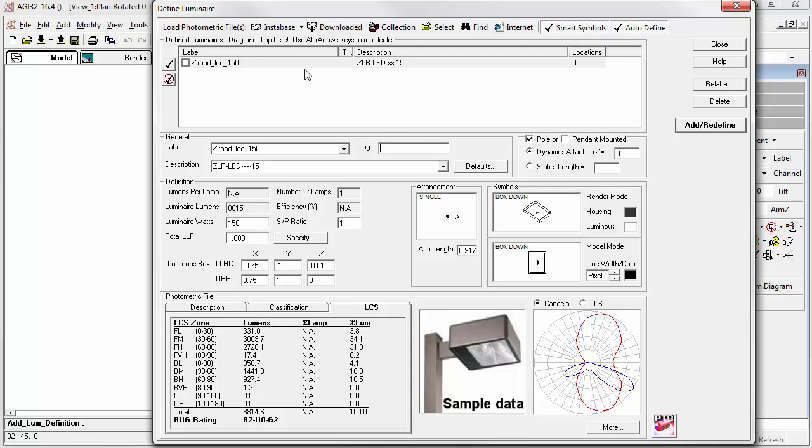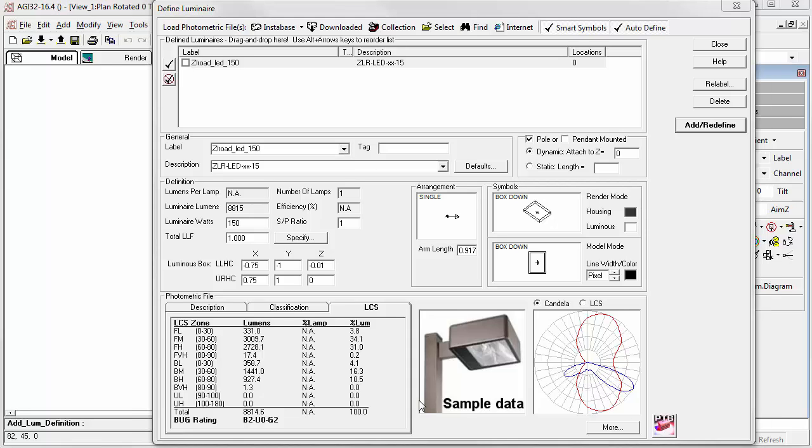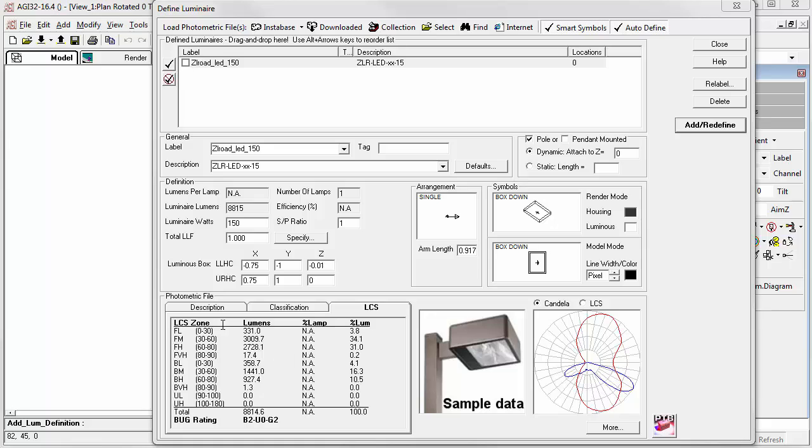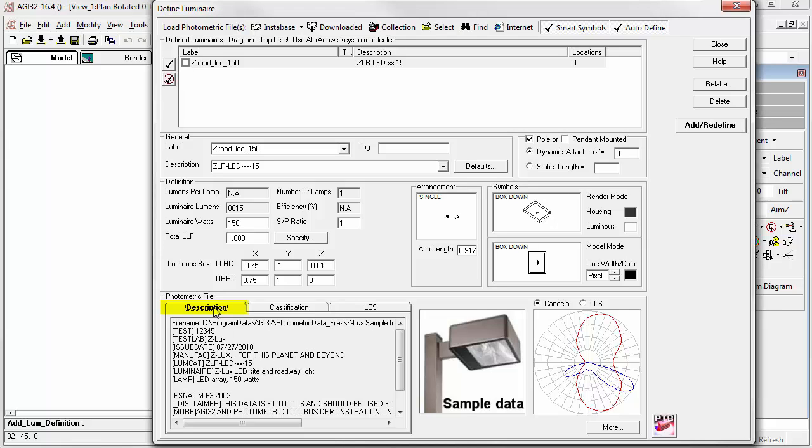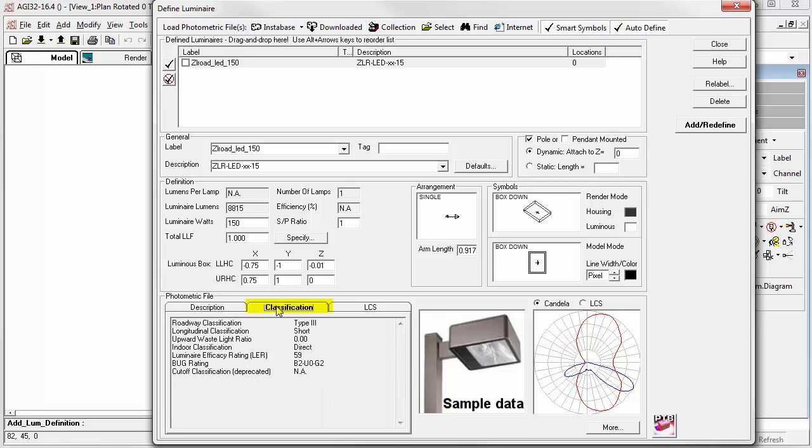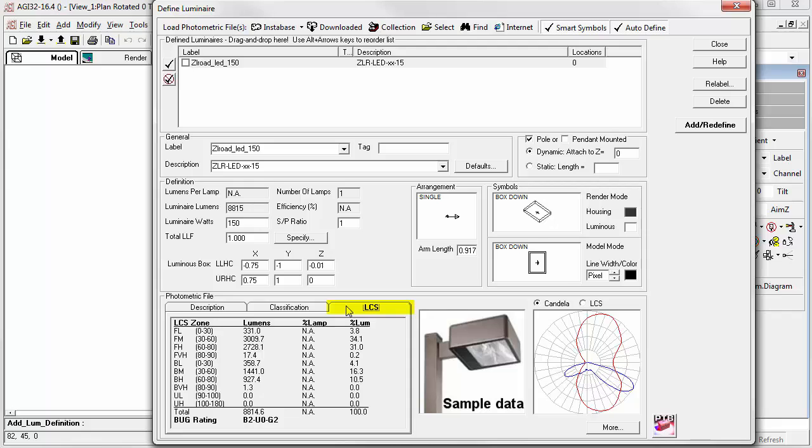Now that our photometric file selection is loaded, you can see it here, let's look around a bit to become familiar with the dialog functions. First, the basic information. The description from the photometric file is loaded here in the lower left-hand corner, as is the classification data that's calculated. And, of course, the luminaire classification system or Zonal Lumen data for bug rating. Many of these metrics are exterior-specific, but the software doesn't know how the luminaire is going to be applied, so it's calculated for almost all Type-C files.